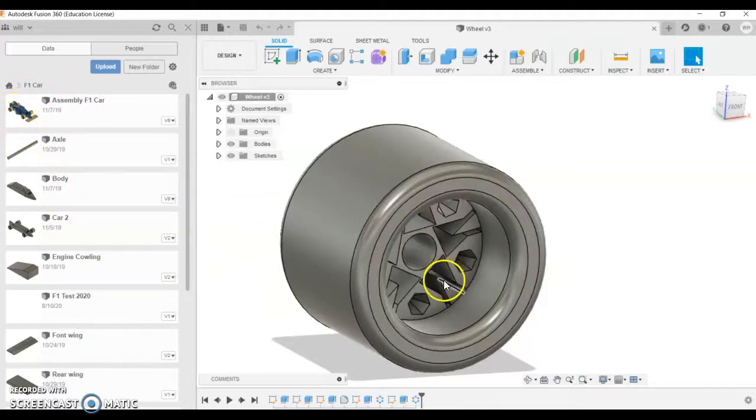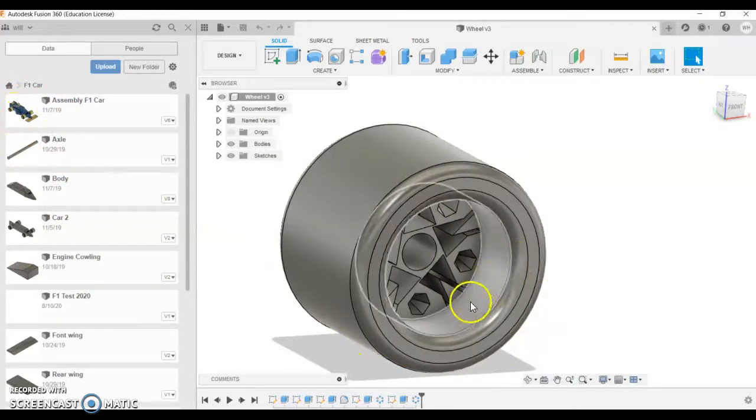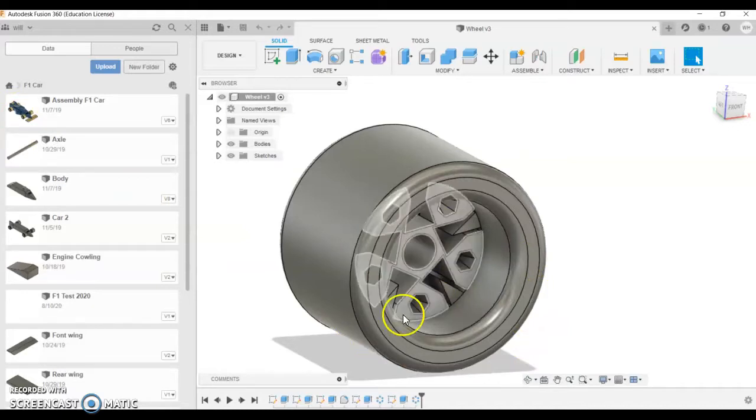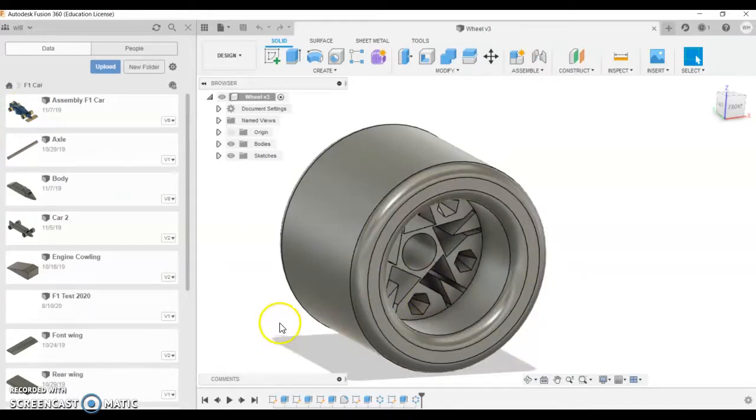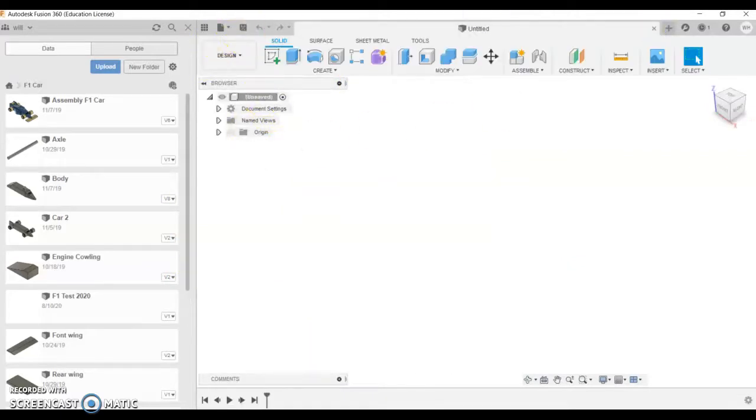I want you to be creative with your wheels, and patterning is a good thing to be able to do with this. First thing I'm going to do is open a new part, so you can see it's a new untitled part.